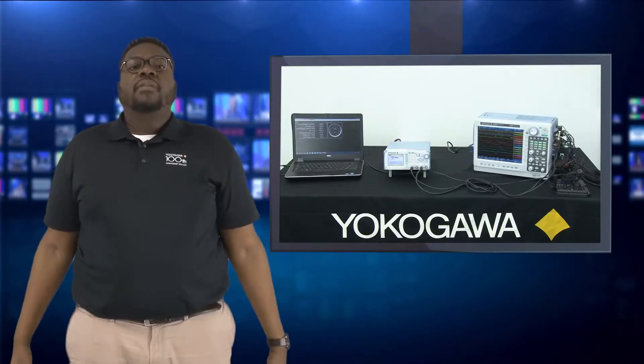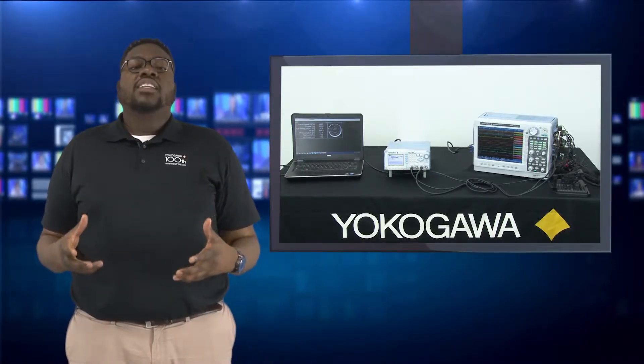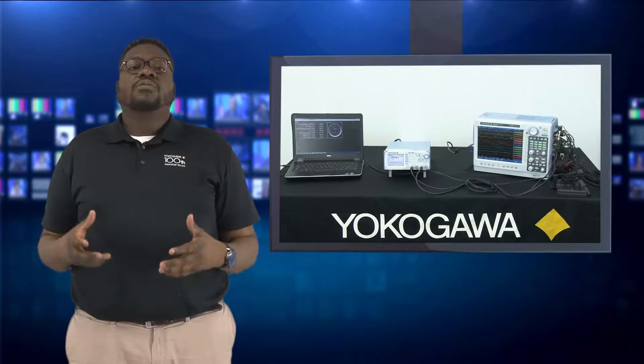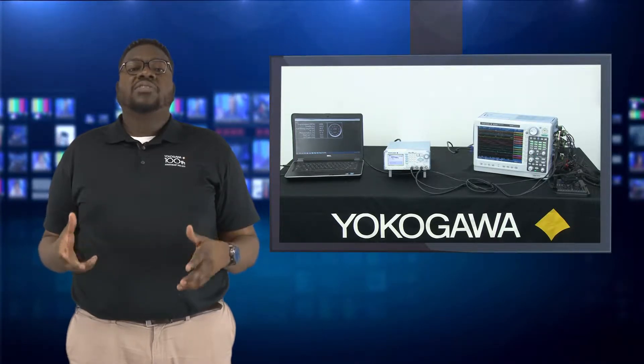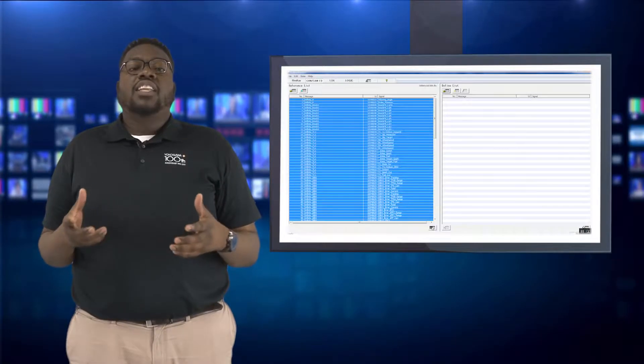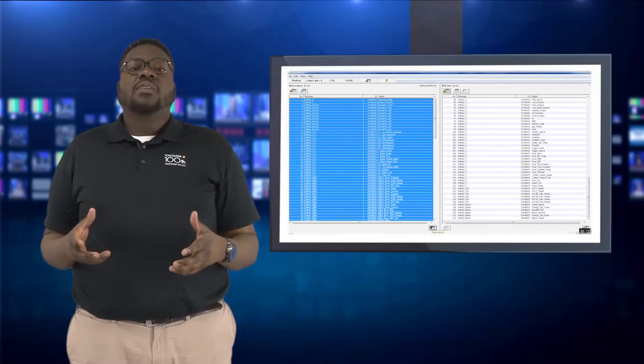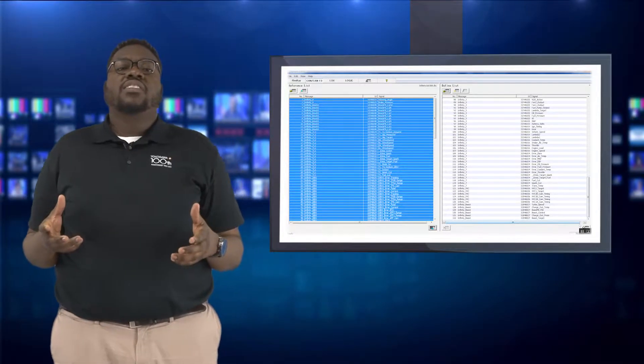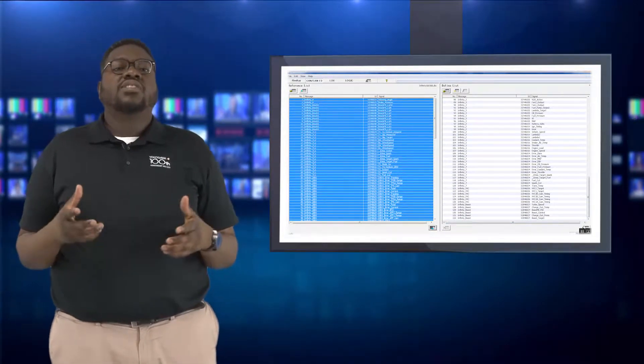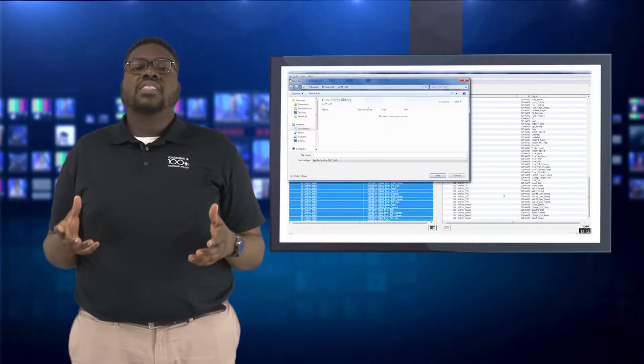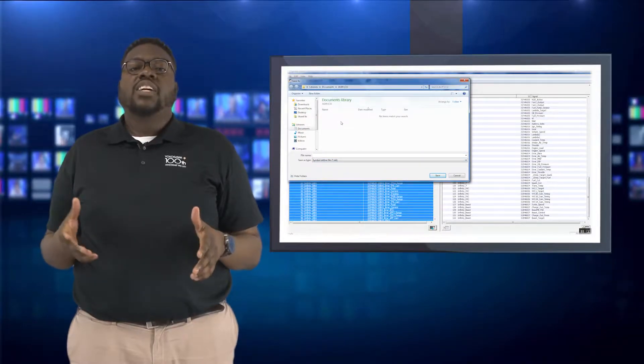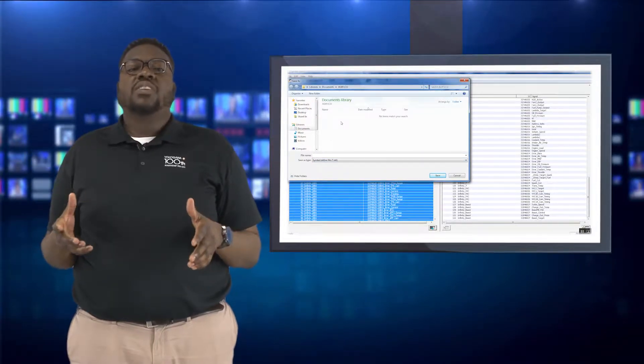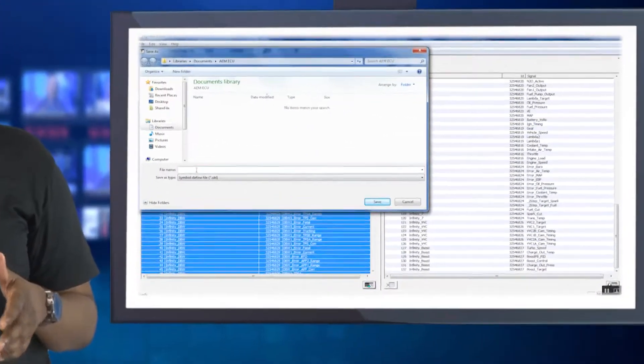Before I begin, I need to convert my CANDB file into a format that can be read on the data acquisition. The Yokogawa DLA50E comes with free software called the Symbol Editor. In this software, I simply upload my DBC file, convert it, and then export it as an SBL file that the data acquisition requires.